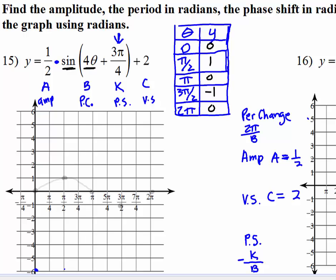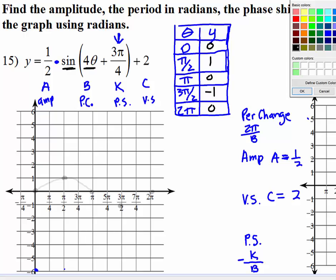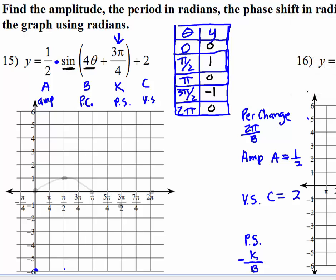Notice what I did — I drew this light, invisible graph. That is what the original period looks like between zero and two pi. That is what the normal sine graph looks like.